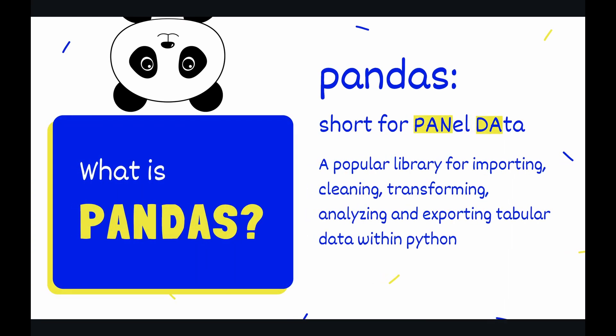For those who are unfamiliar with pandas, it is a popular library for importing, cleaning, transforming, analyzing, and exporting tabular data within Python. Pandas is short for panel data and that really emphasizes the tabular data aspect again. Now what I mean by tabular data is any data that's coming in tables basically. So you can think of this as Excel files or CSV files or any data that is getting returned from a SQL database. All of this is tabular data.